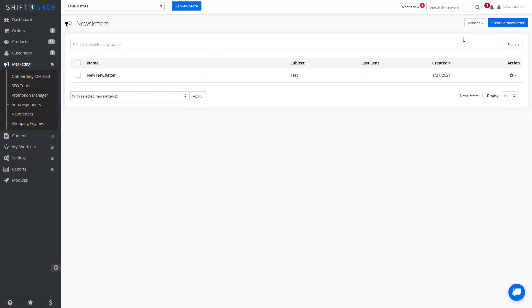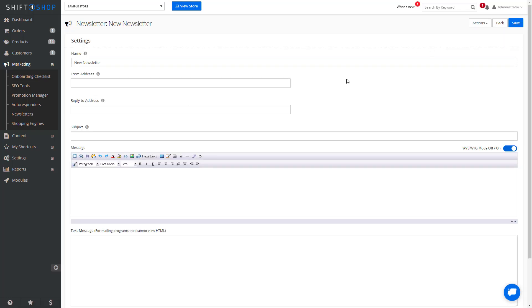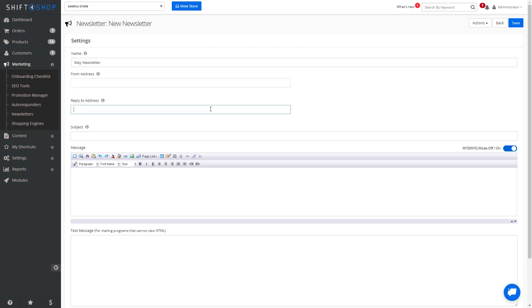When you're ready to create a newsletter, click Newsletter. We'll call this the main newsletter, where it's coming from, reply to address, subject, and the message.